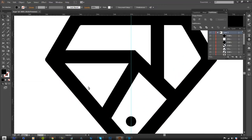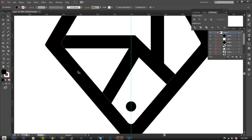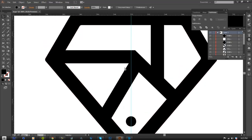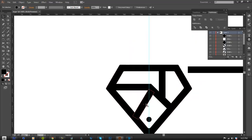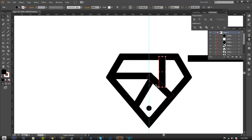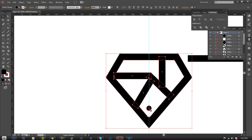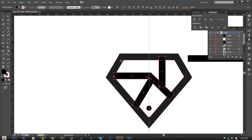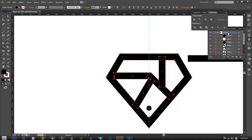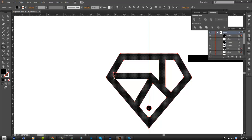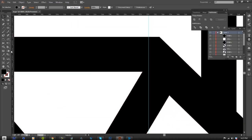If you want to smooth out the sides, do the same thing as before — take a circle and smooth them out. Once you're done with all the detail, hold Shift and select each individual path. Use the Shape Builder tool to merge them all together — they need to be on the same layer. Keep going until you see no more black gaps, and you're done.